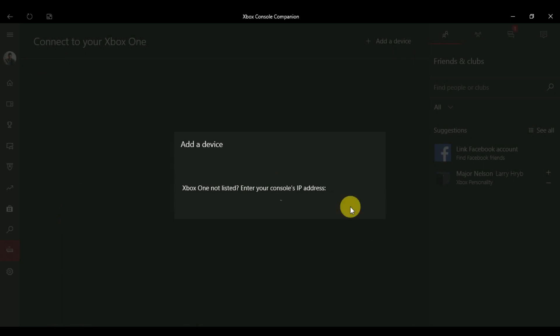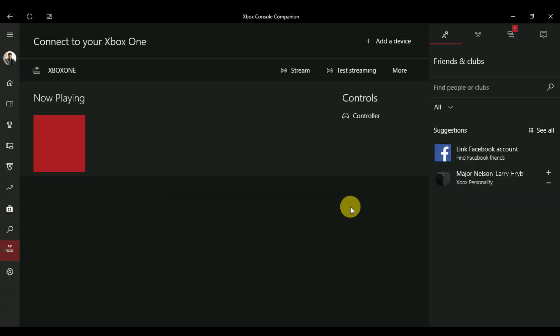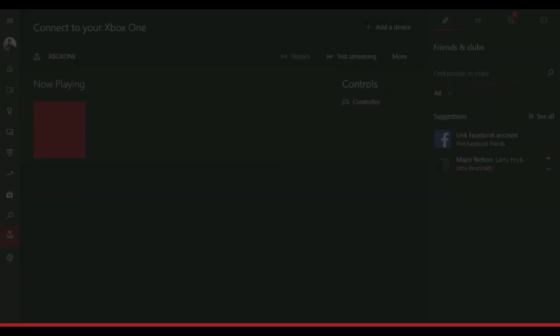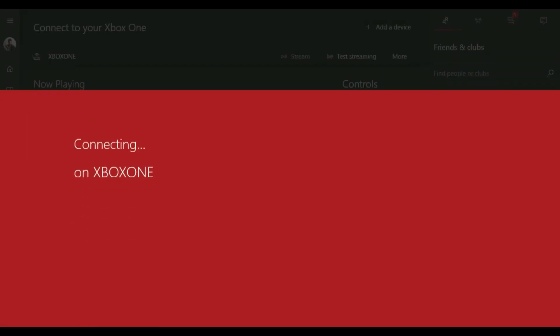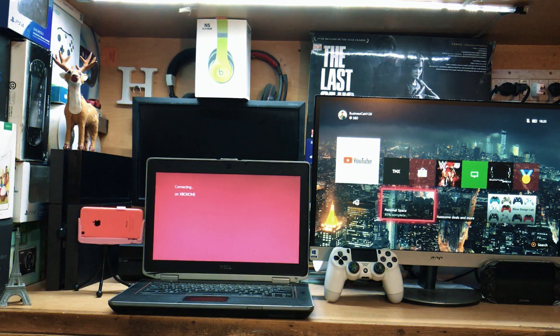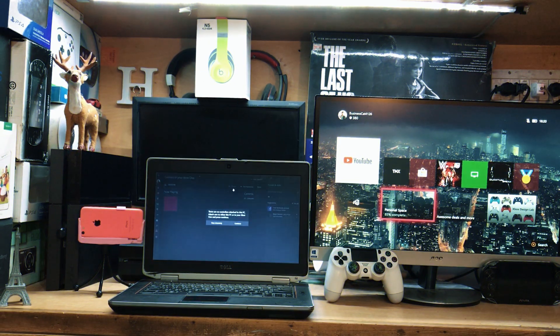When you add the IP address of your Xbox One, you have this type of interface. You can see we have three options: stream, test streaming, or another one. You just need to select the stream option and you are good to go. Now you can see we have this connecting to the Xbox One.